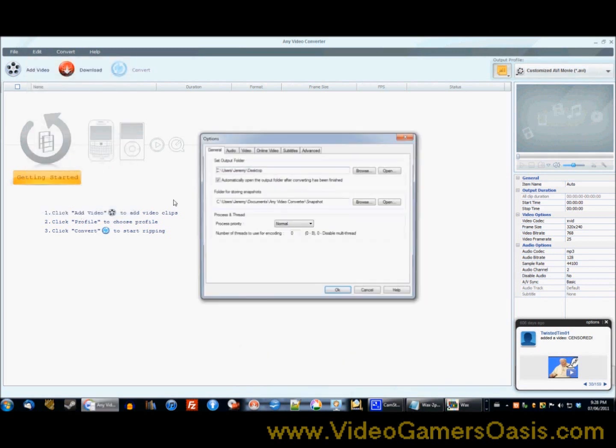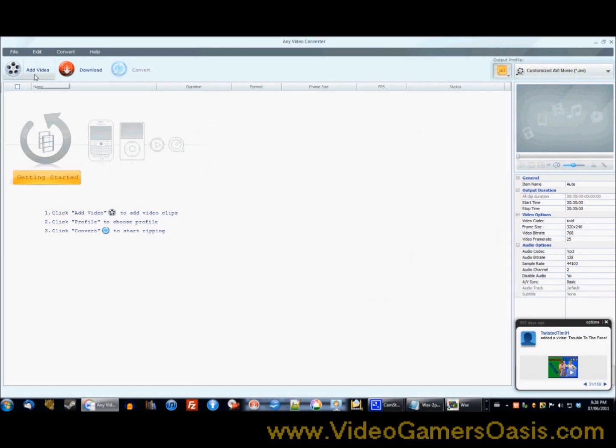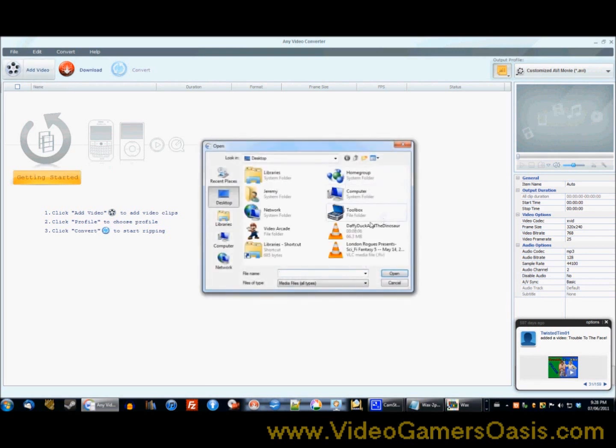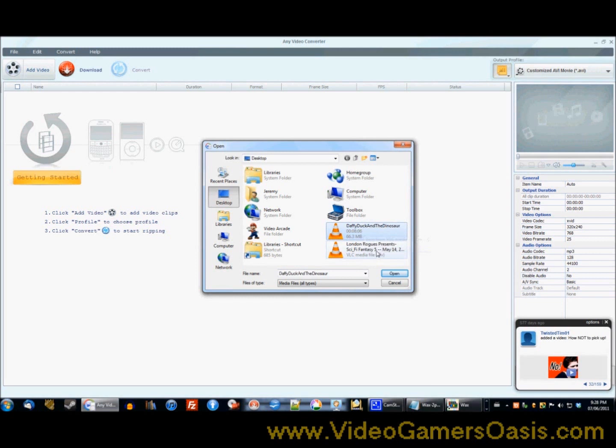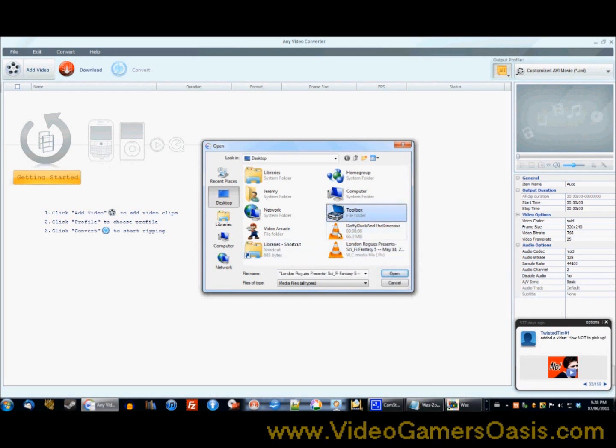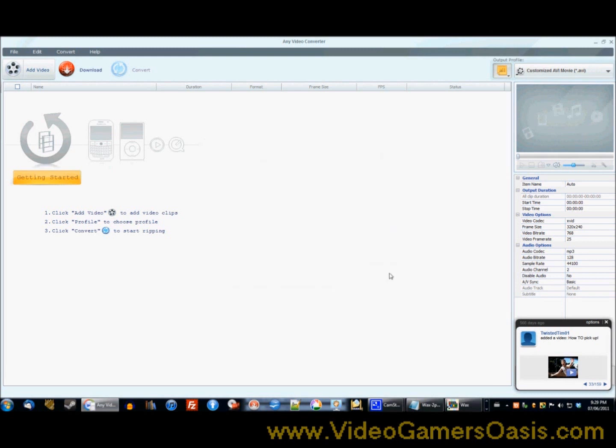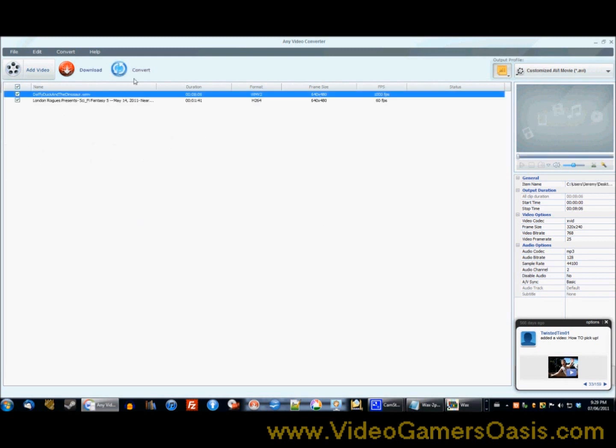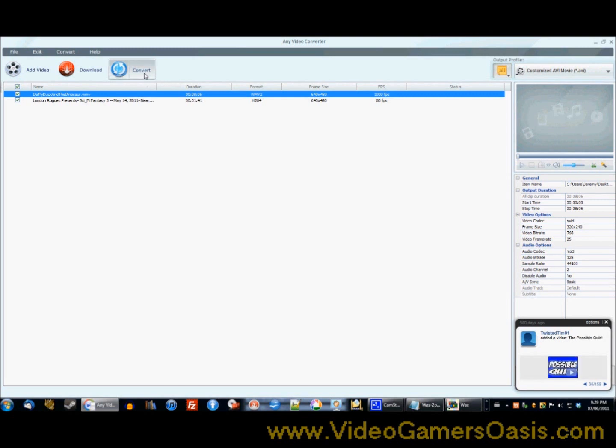Now we have the AVI file format, that's the file that's going to be converted. I'm going to add two videos. I'm going to add Daffy Duck and a Dinosaur, and London Rogues. Click open. Very good. Now we got these two video files. Now we're going to convert them to AVI files so they can be compatible with Wax 2.0. Now I'm converting them, and this could take a while, so by the time you finish seeing this video, time will have elapsed.